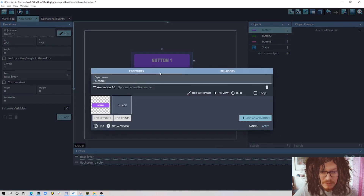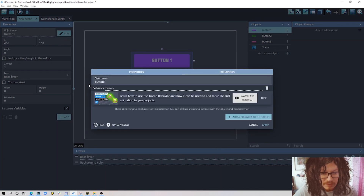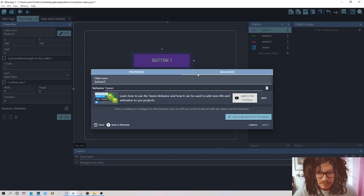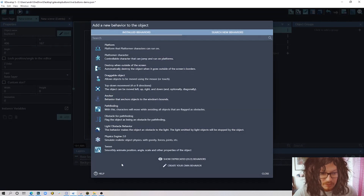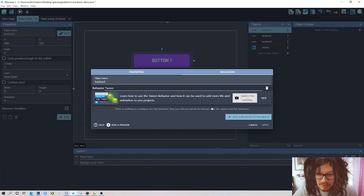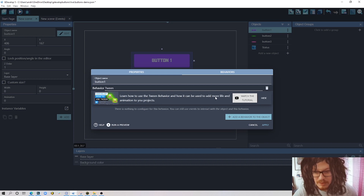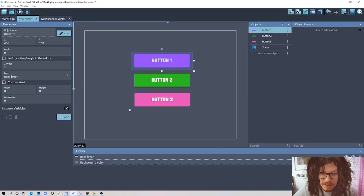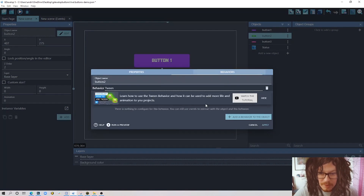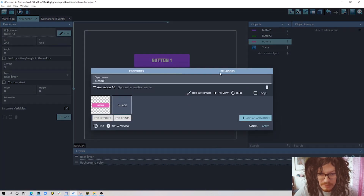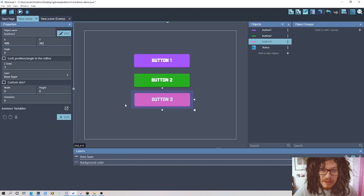Another thing we need to make sure is that each of these buttons has a Tween behavior, because we'll be using Tween to animate our buttons. I have it already, but you can add it from here — add behavior to object and choose Tween. If you want to learn more about Tween, watch the linked video. I have it on each of my buttons.